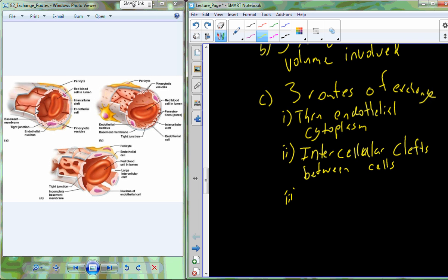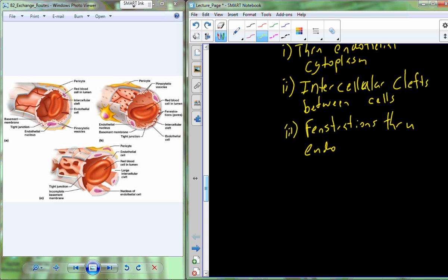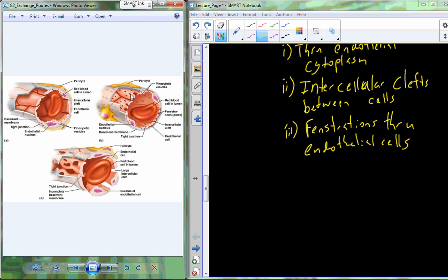The third route — which you may have already figured out — is through the fenestrations in our fenestrated capillaries. These are openings or pores through the endothelial cells, and they help filter solutions. So those are the three different routes: through the endothelial cytoplasm, through the intercellular clefts, and through fenestrations.